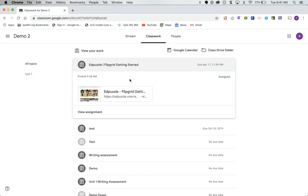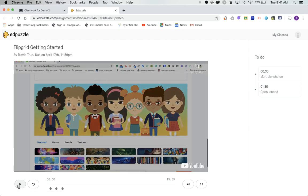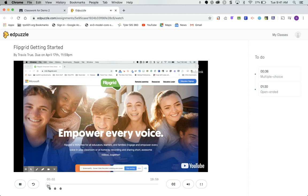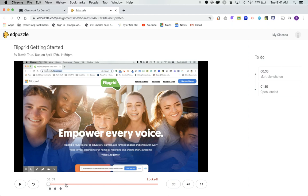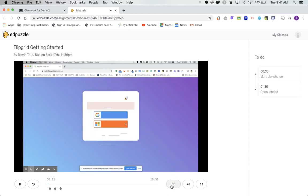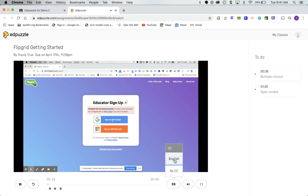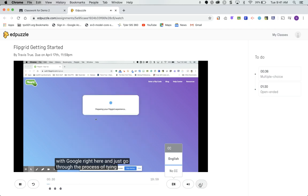When the student clicks the link, this is what they see. The video plays. If they try to skip, it won't allow it — they're forced to watch. If they click on a question marker, it's locked until the video reaches that point. They also have the option to turn on closed captioning and go full screen.